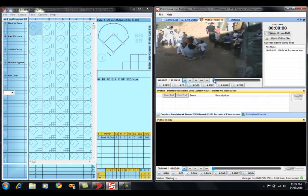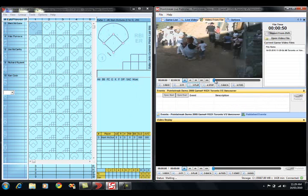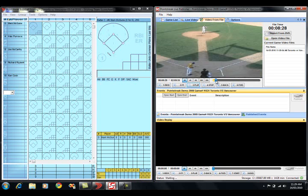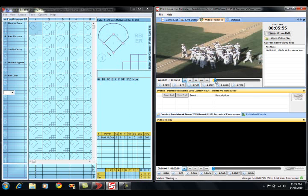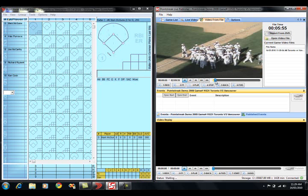We can drag the slider ahead a little bit to advance the video up to the first batter. There's a couple of ways to see video within the Video from File window. You can use the buttons just below the video window.